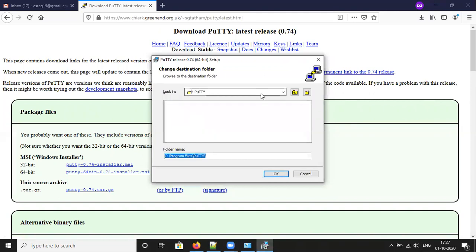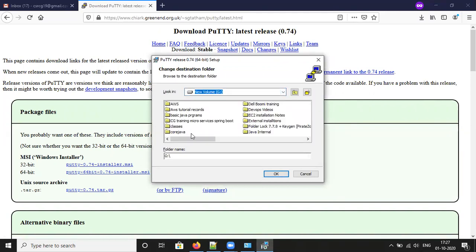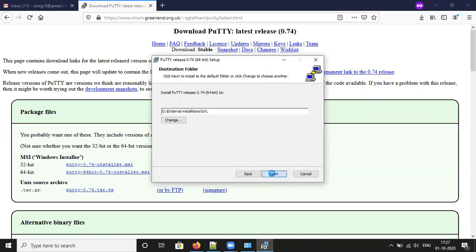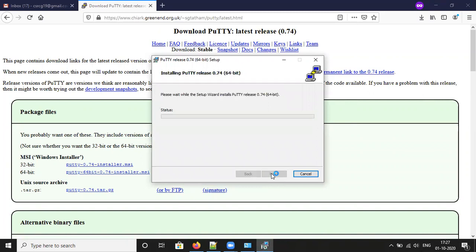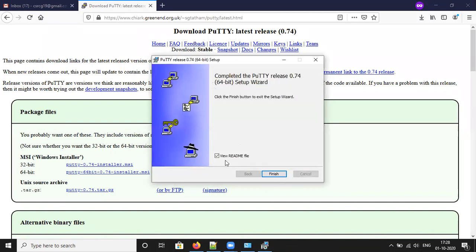Change the installation location if you want, then click OK and click Next. Click Install. It will ask if you want to allow this app to make changes to your device — click Yes. If you want to see the readme file, check that box; otherwise uncheck it and click Finish.